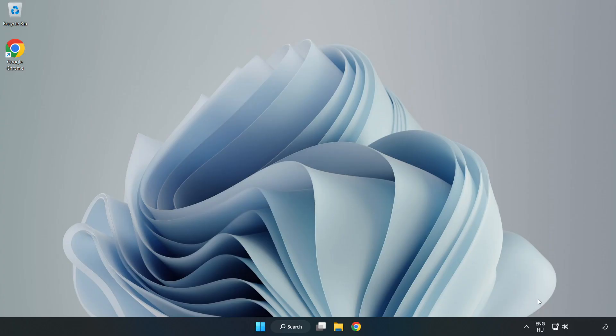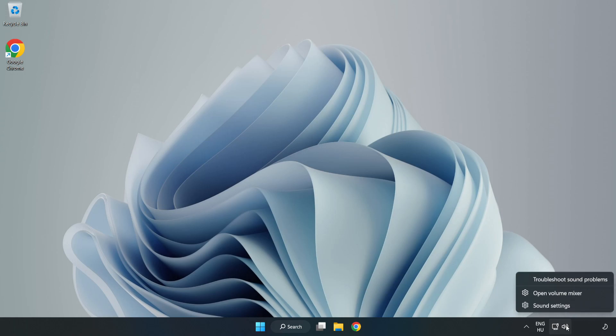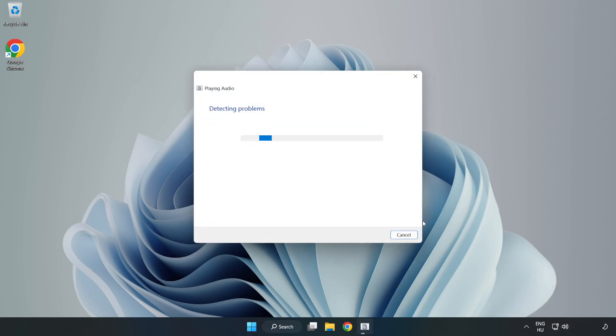If that didn't work, right-click Sound and click Troubleshoot Sound Problems. Complete Troubleshooter. Problem Solved.